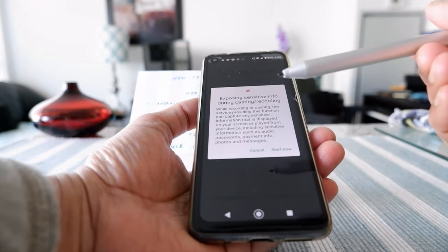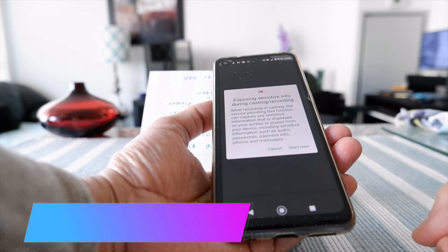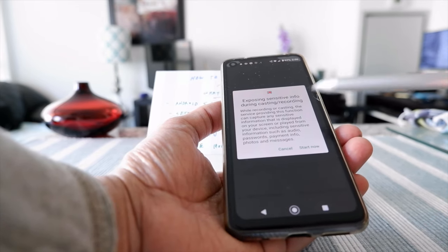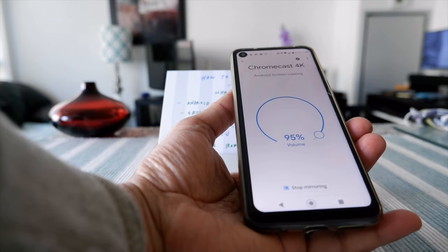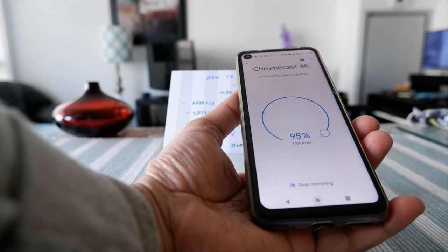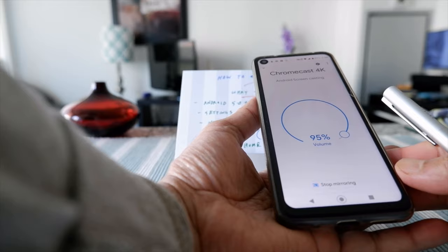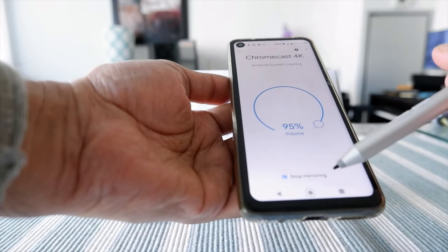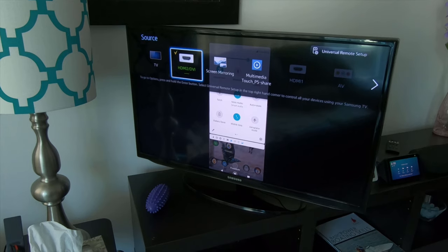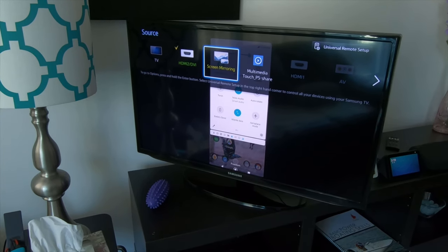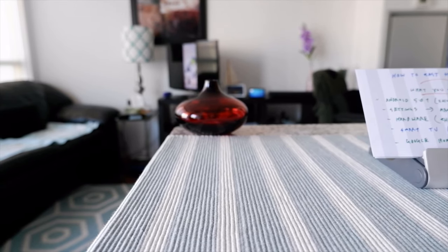You'll get a warning saying that any sensitive information — such as passwords or payments — can be displayed on your TV. If you're okay with that, click Start Now. It will then confirm that it's casting your screen to the device. If you want to stop, it will say Stop Mirroring. You can see that whatever you're looking at on your phone will show on your TV.